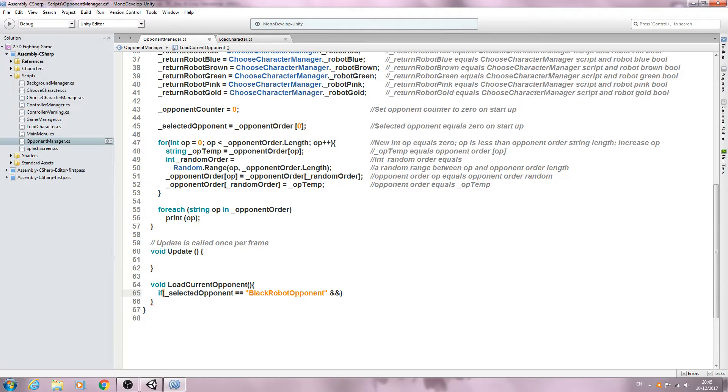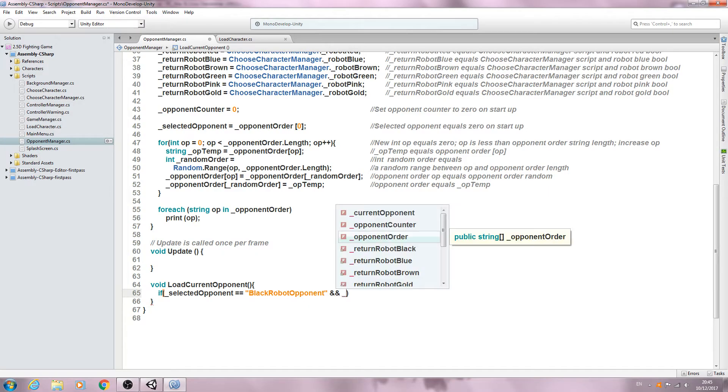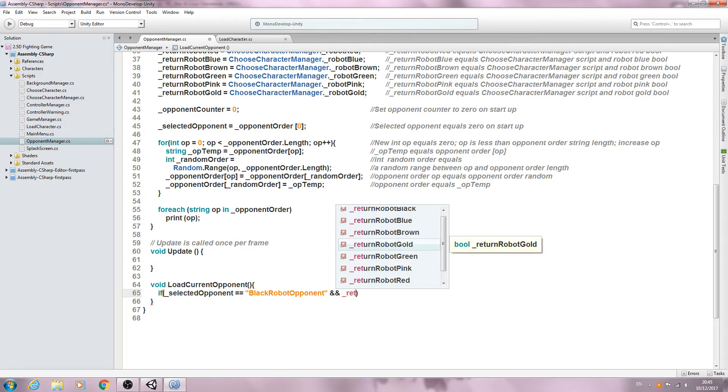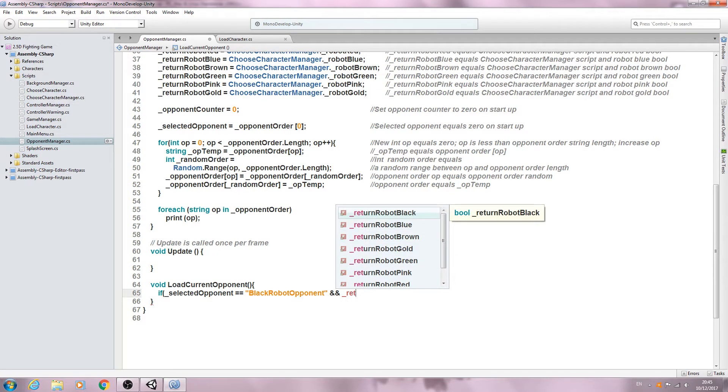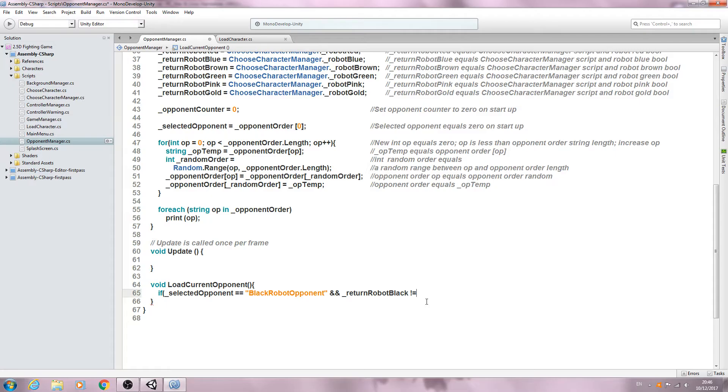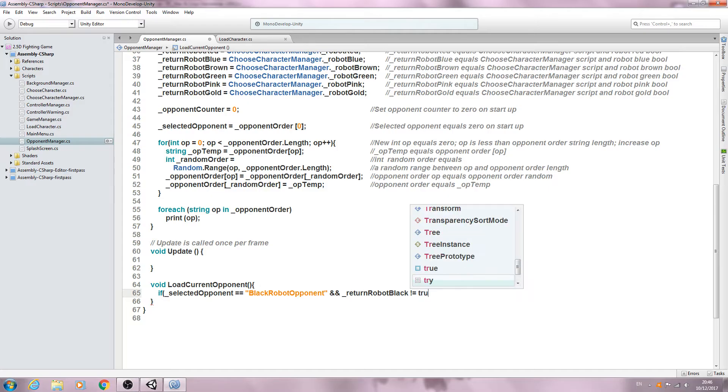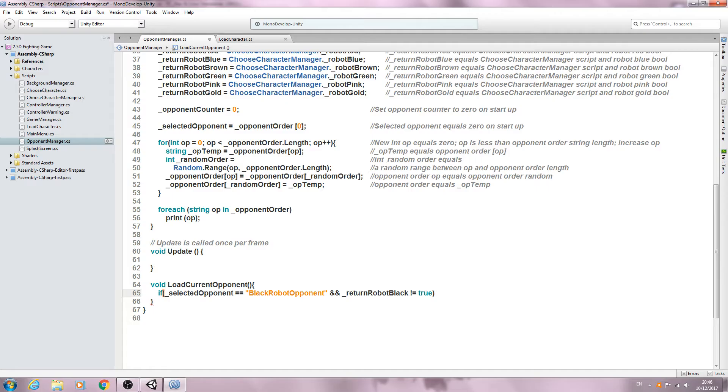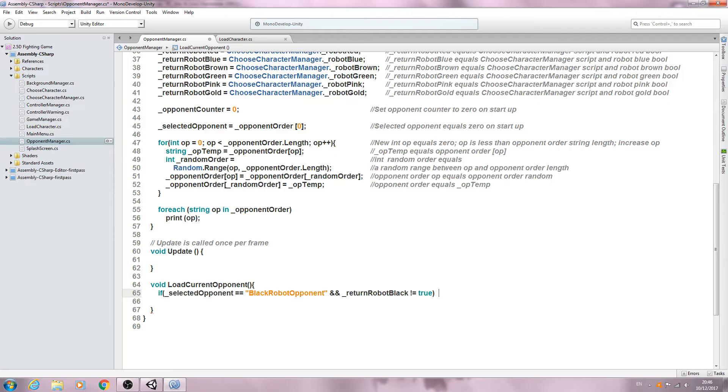We'll say double and, and we want the return robot black. And we're going to say exclamation mark equals, so this means does not equal, true. In fact, we'll put the comment in now.